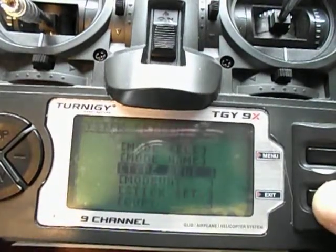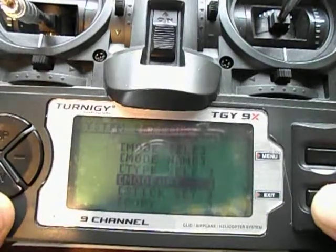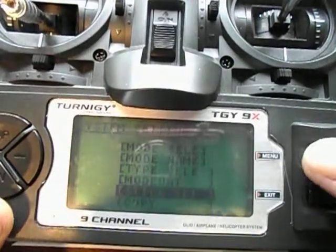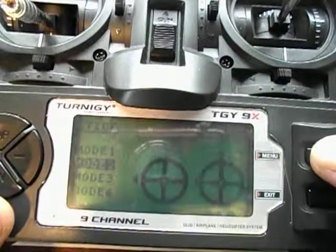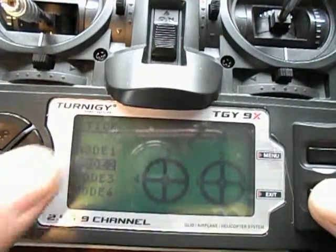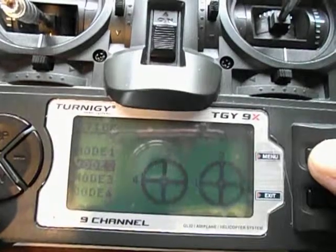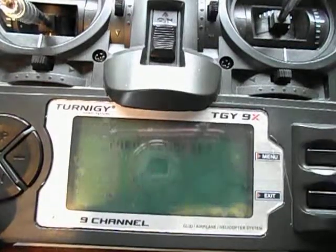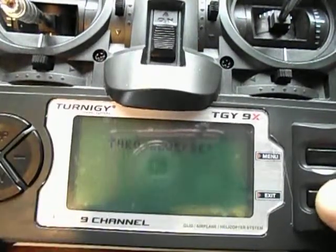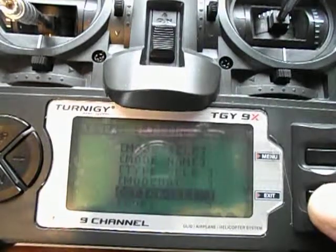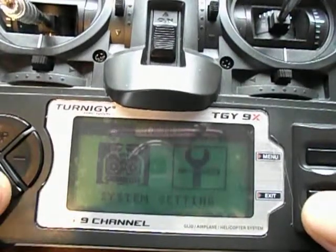Exit out of there until you get to stick set. Go down to stick set and push enter or menu. Then go down to mode two and push menu to save. It'll ask for throttle reverse — just exit from there. Then exit again until you get to the main menu.